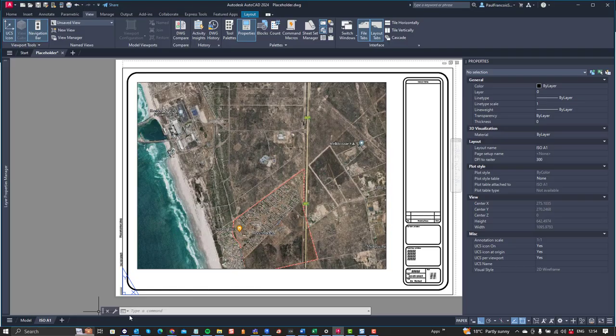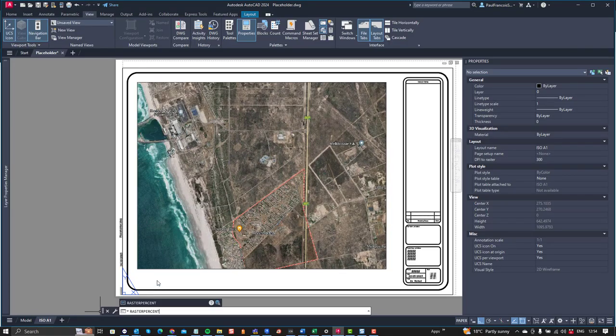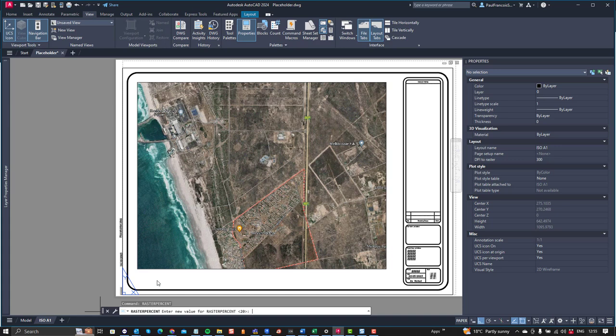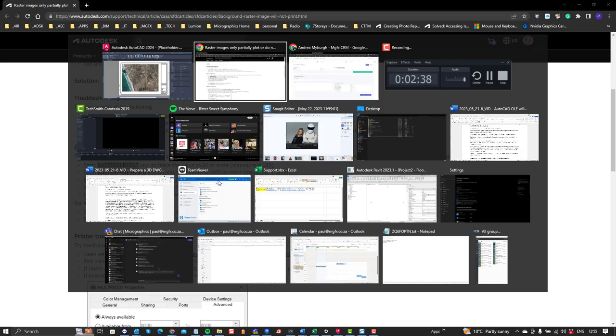So let's set that to 100, we can paste that system command in, and currently it's set to 20%, so let's go with 100, that's maximum.